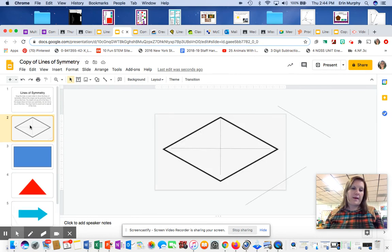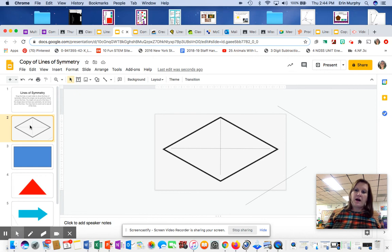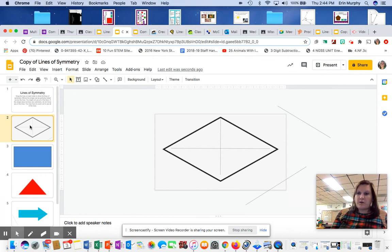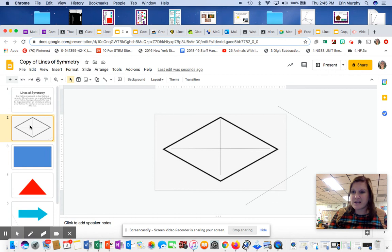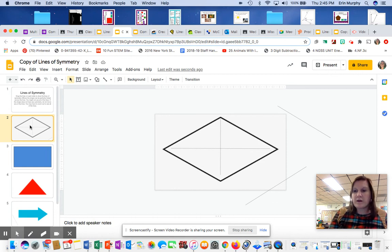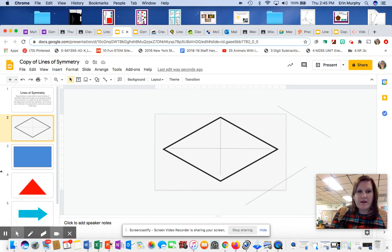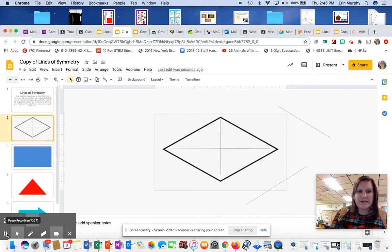Just remember that you may not use all of the lines. You might use only one, you might use two, you might use all four, you might not use any of them. So just show me where those lines of symmetry are. If you have questions, let me know. We can do Google Meet.